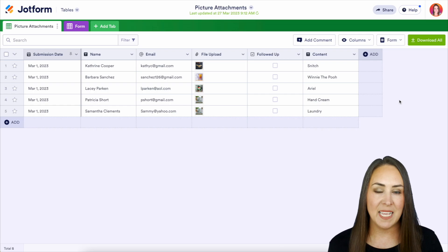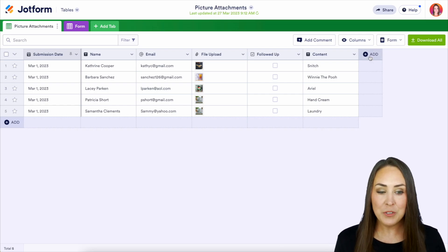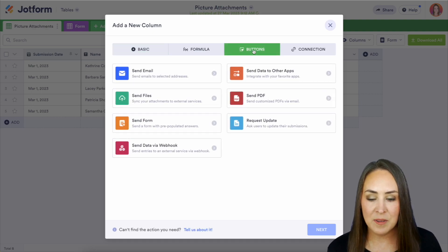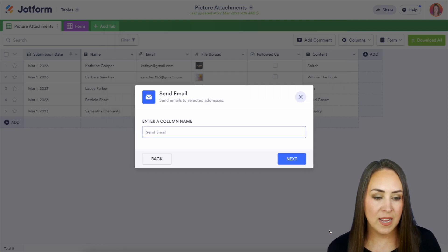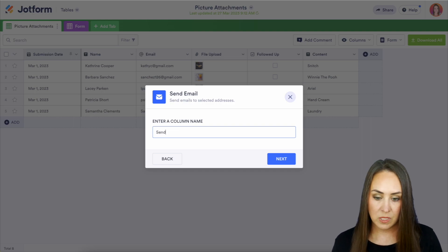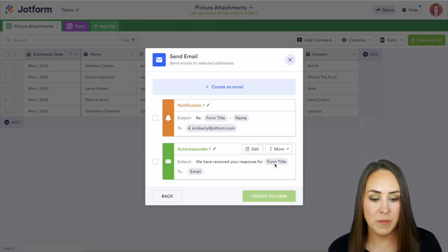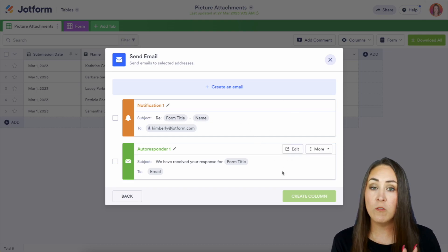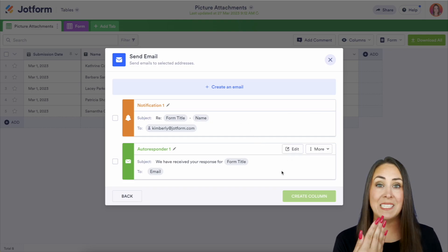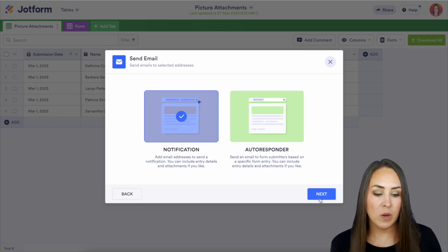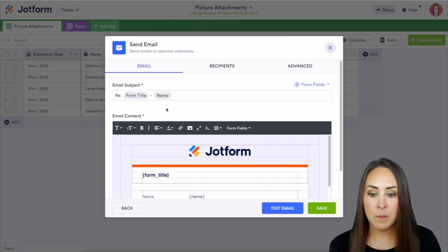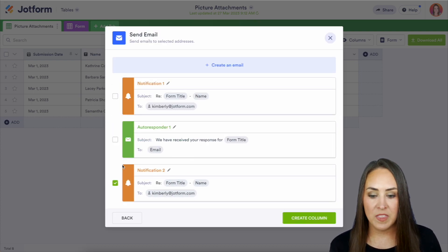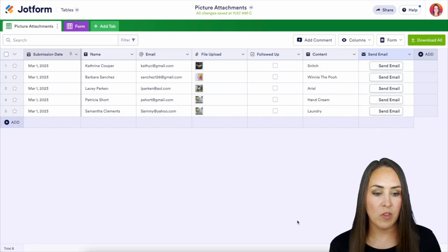Another way that might not be mentioned is with an action button. So I'm going to choose to add a column right here, and we're going to choose Buttons, then Send Email. We'll do 'Send Email' as the column name. We can choose here if we want it to go to the notification or to the autoresponder, or if we want to do something else, we can create an email. It's going to be a notification if we're sending it to our team. Here we can choose what that looks like. Save. This is the one that we want to send — we're going to create the column.